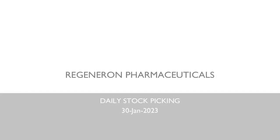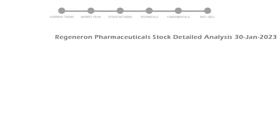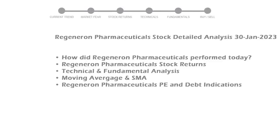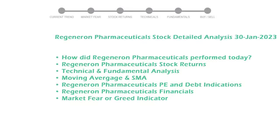Let's look at how Regeneron Pharmaceuticals is doing today in the stock market. We will cover all these points for better stock picking.